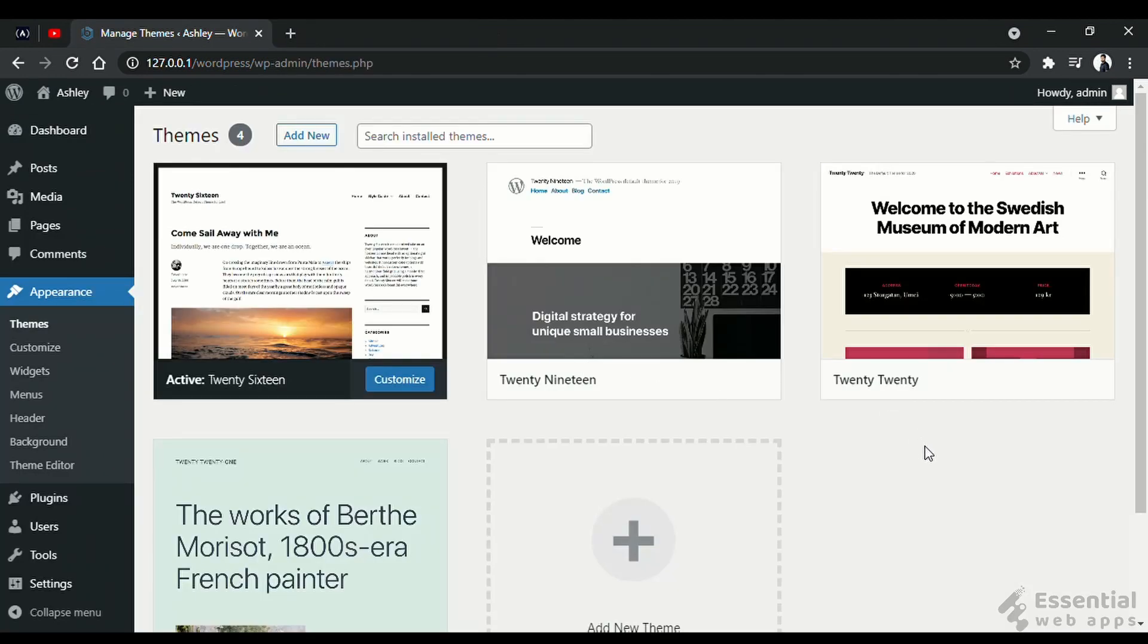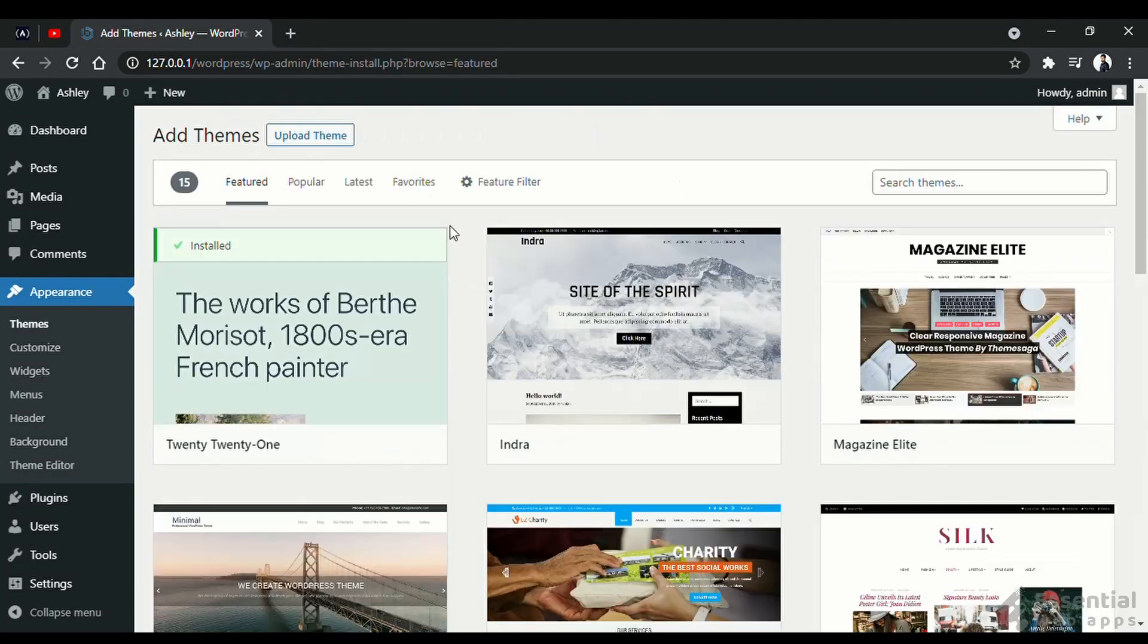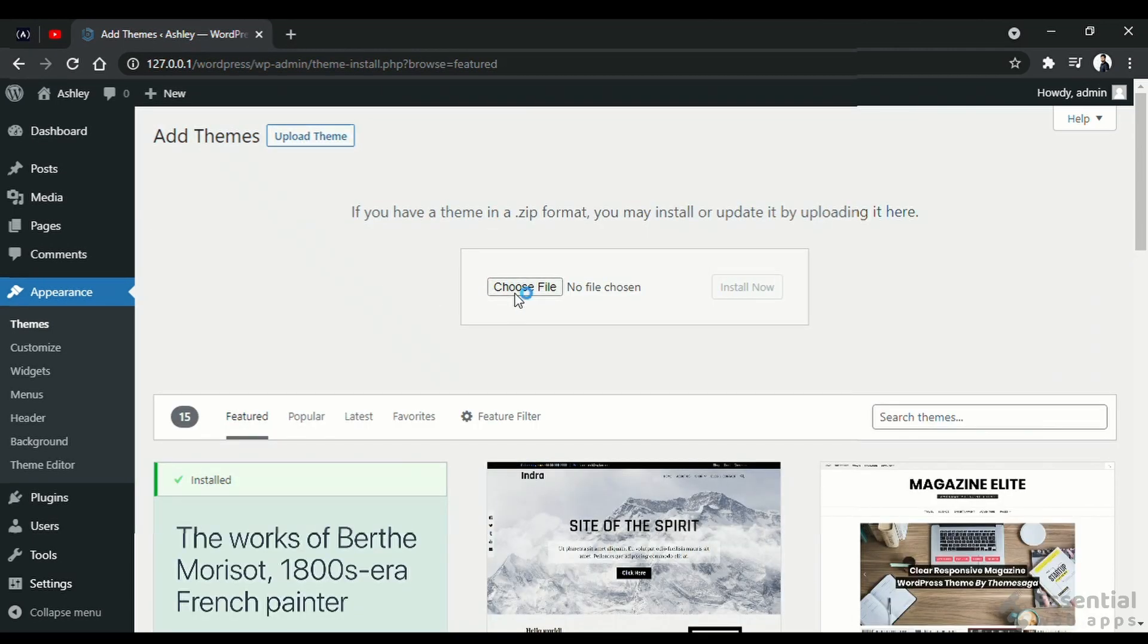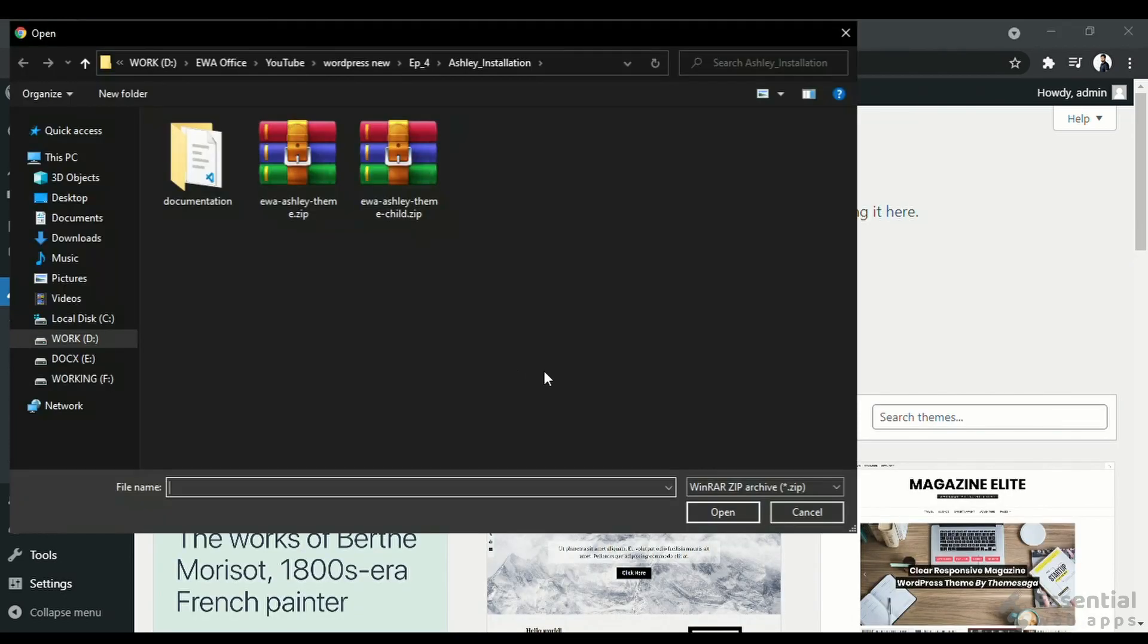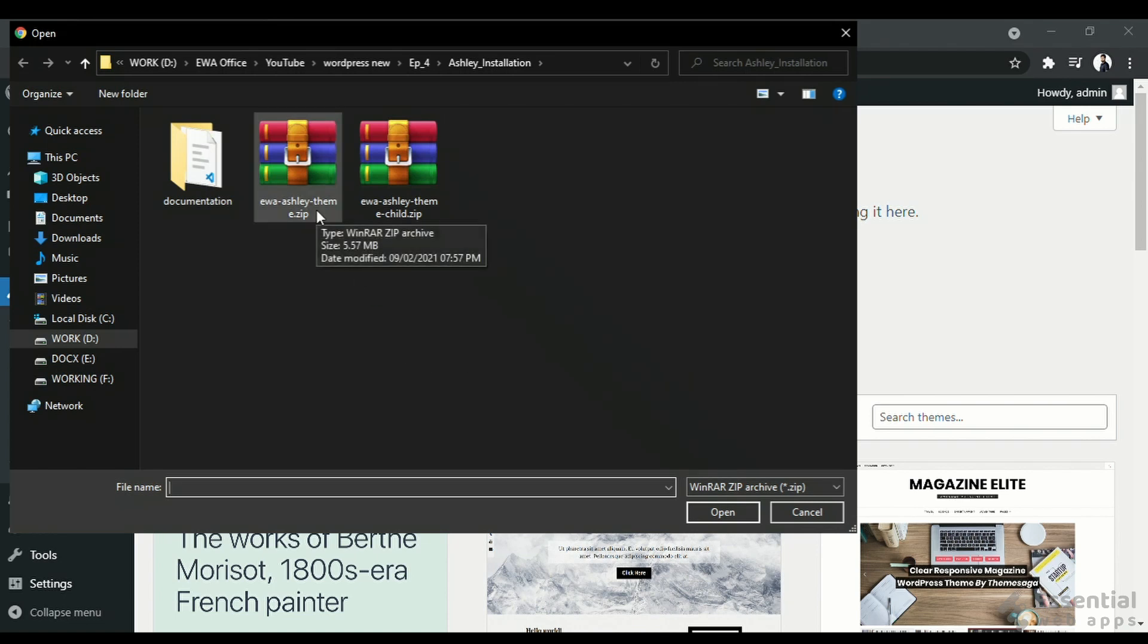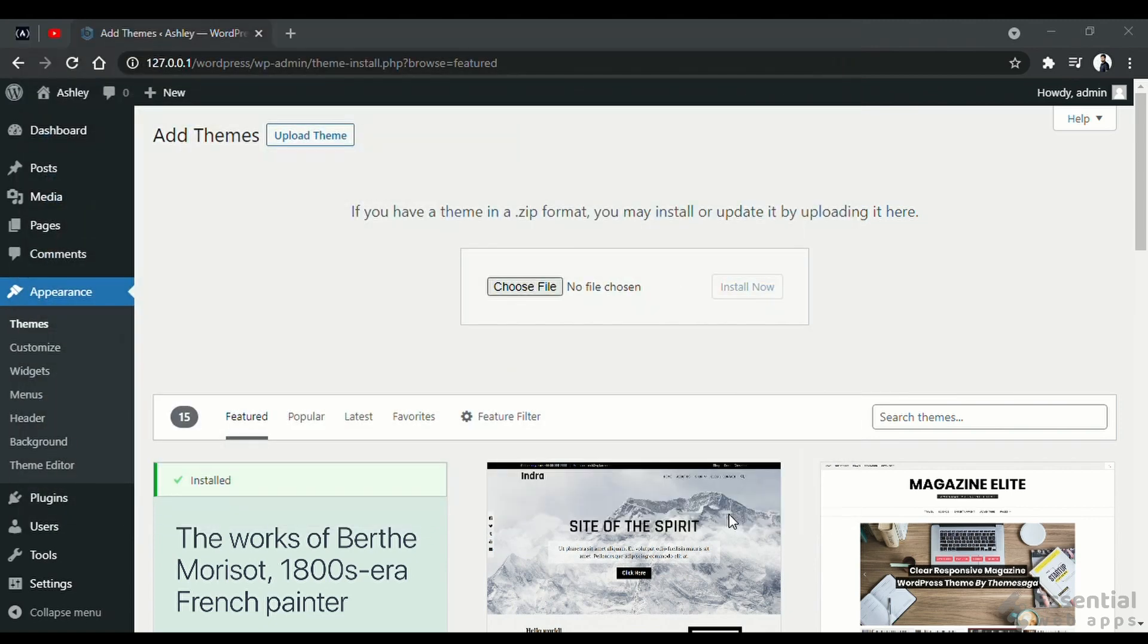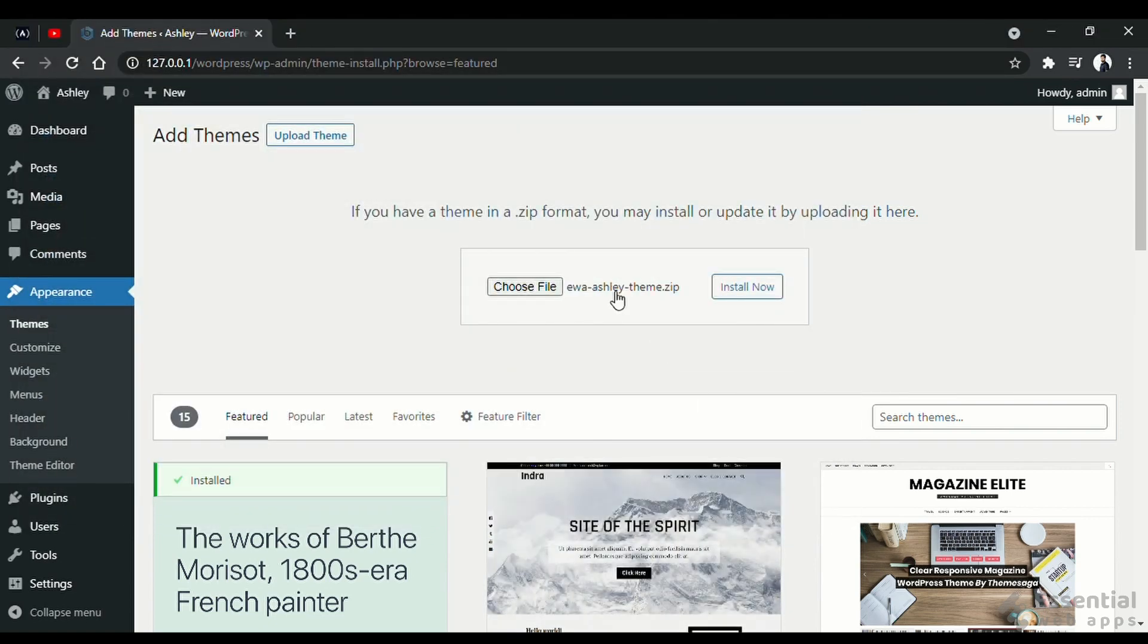Let's move on to the next method. In here, we will again go to appearance, themes, and add new. And now, we will click upload theme. Then, we will choose a zip package from our computer. It is one of our premium WordPress themes, Ashley. And click install.